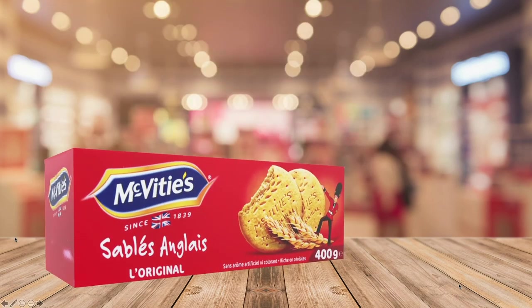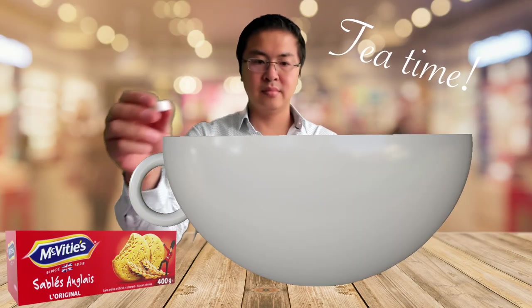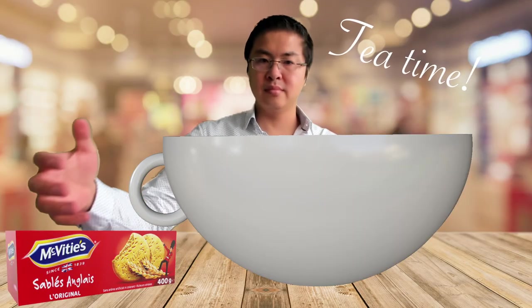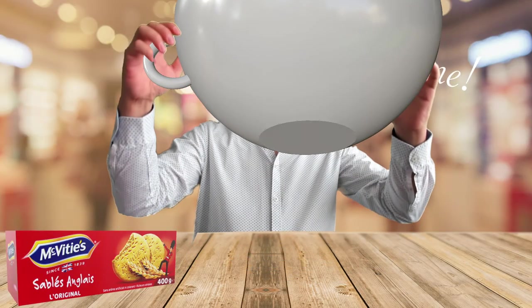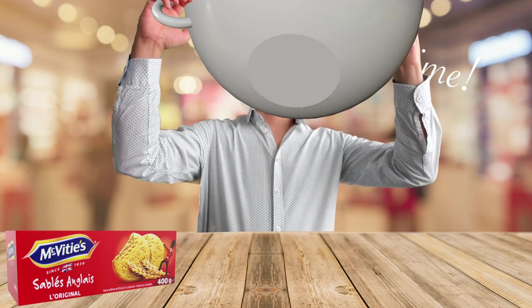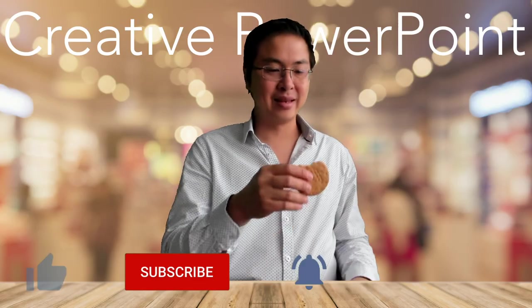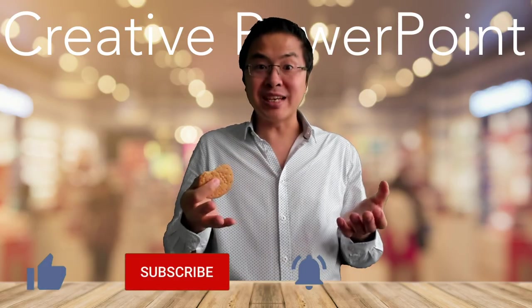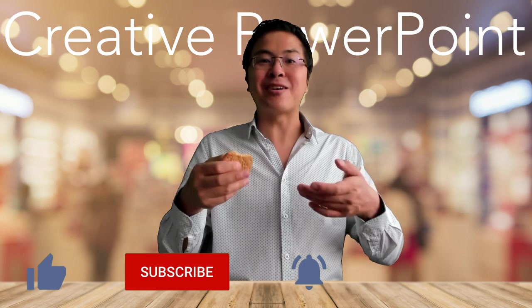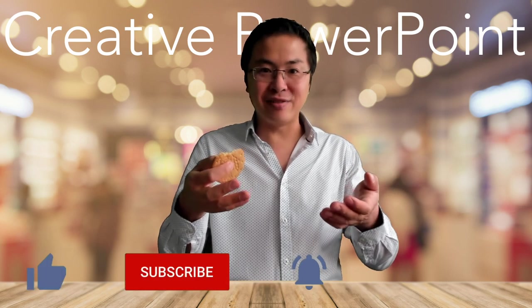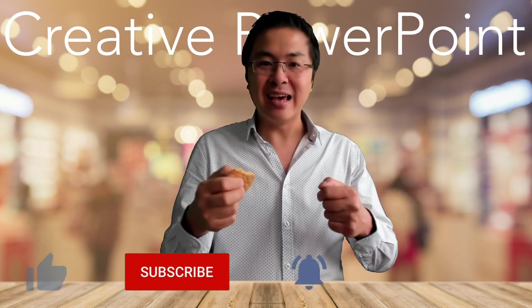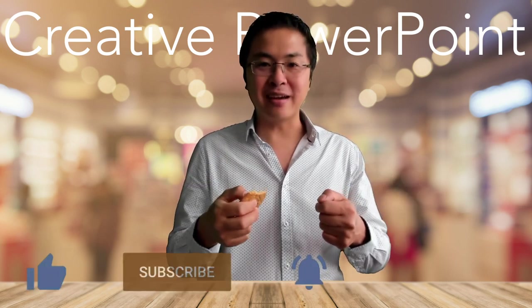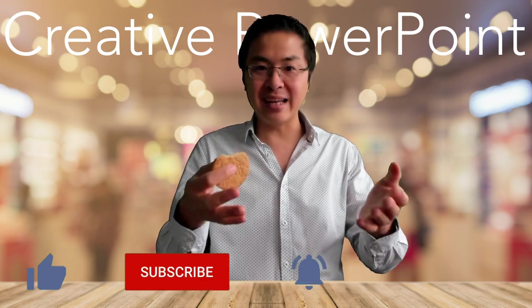Et voilà. Thanks for watching, don't forget to like, comment and subscribe and share this video with your colleagues and friends. I'll see you next week for more PowerPoint creative ideas.